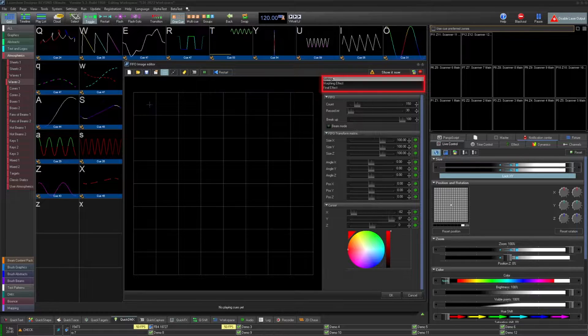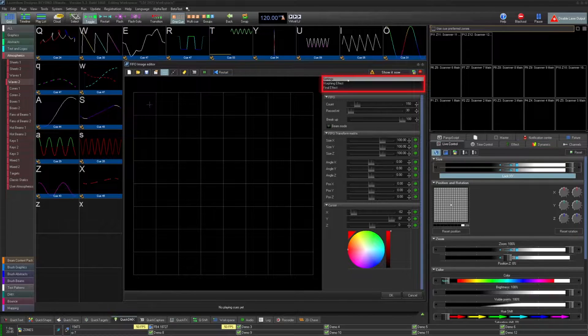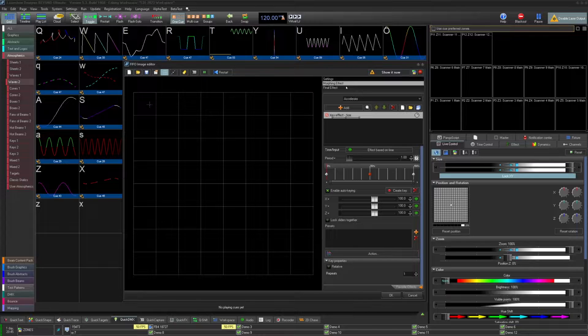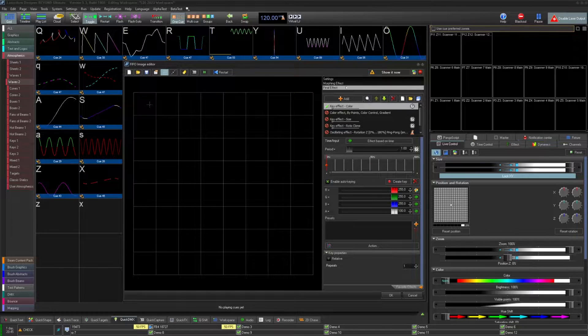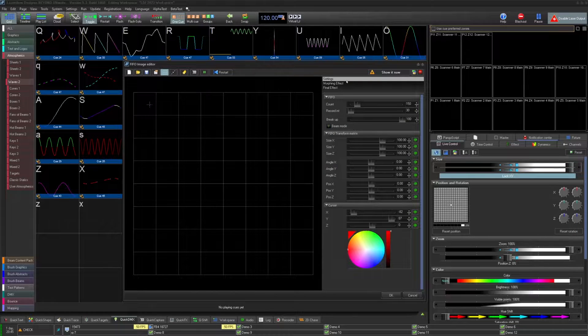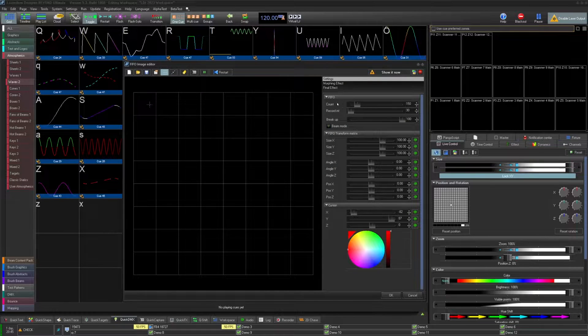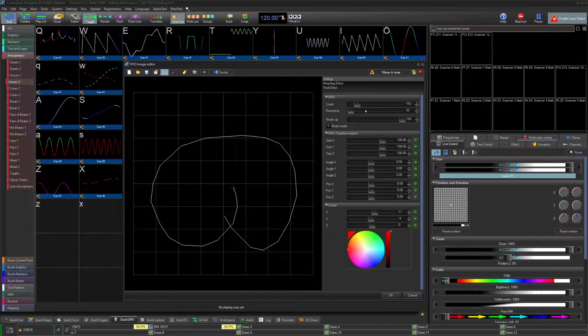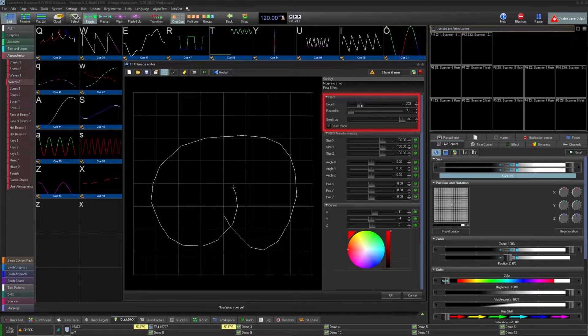On the right, we have three menus: the FIFO settings, its morphing effects, and its final effect. Under settings, we have a number of options related to the image settings. First under FIFO, we have the point count total the image will max out at.